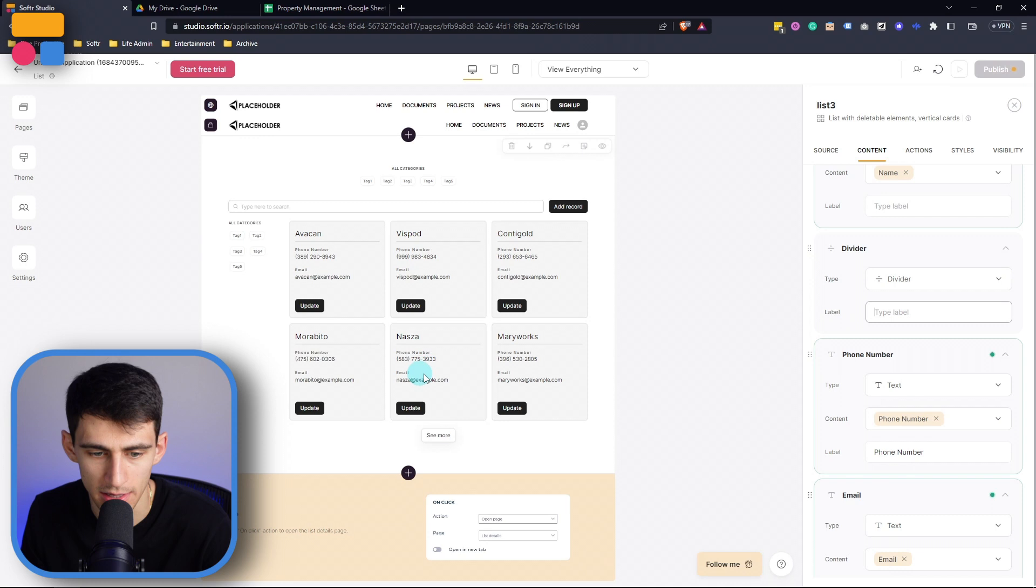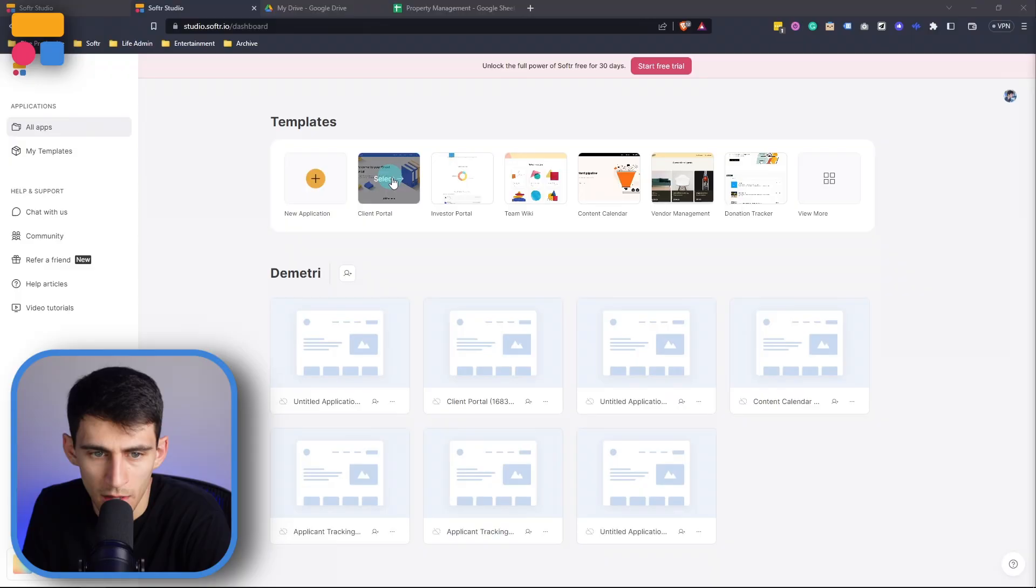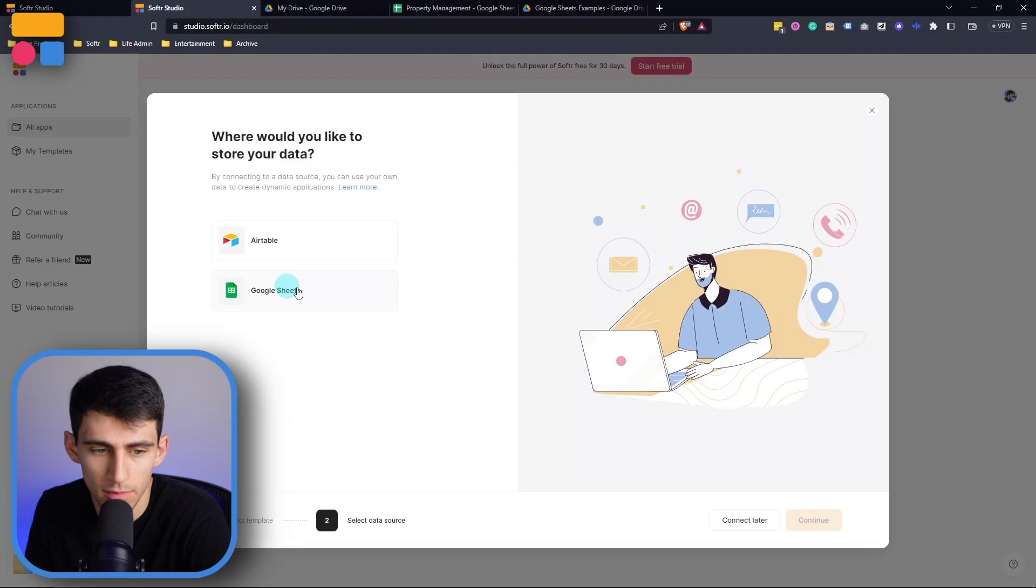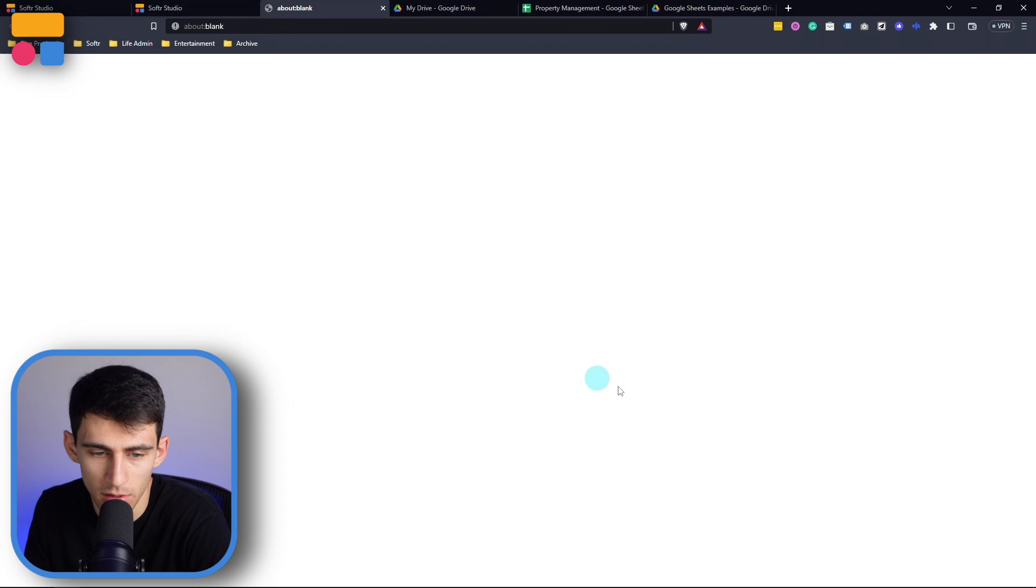Now you can obviously do this exact same thing through a template, for example. So let's, for example, pick this template client portal right here. We can go to use template and go through the exact same process. So if we press Google sheets here, then go to continue. And obviously in this circumstance, it's going to have all this different data right here that it's going to bring in, and then we can go to the application.